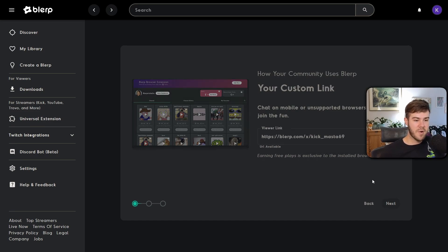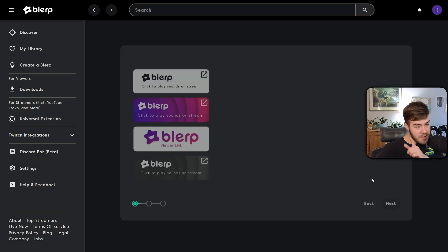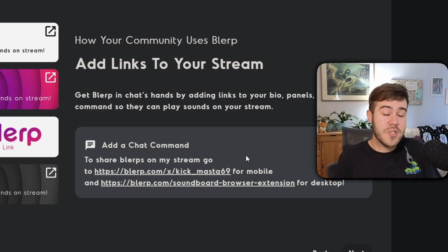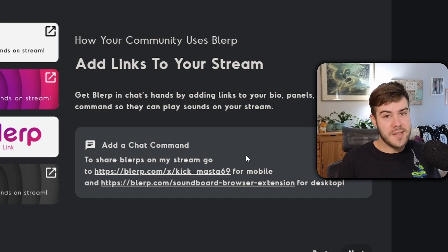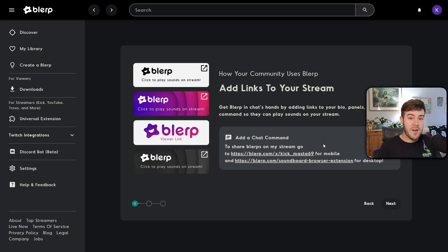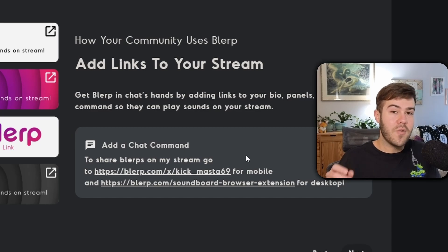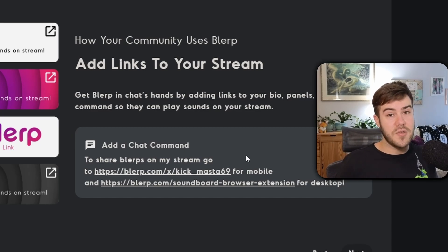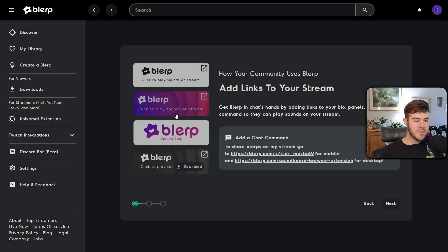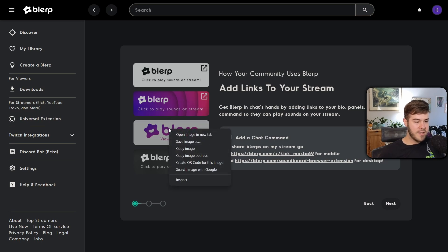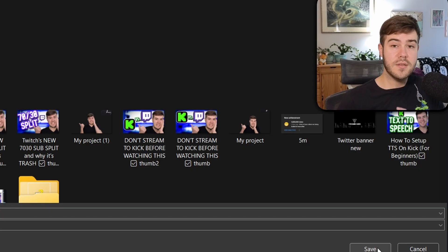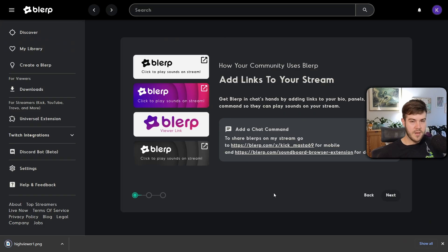Now we need to give this link to our viewers easily — either by getting a panel for the bottom of our stream on Kick, or by using a chatbot to post it in chat for both Kick and YouTube. To get a panel image, find the one you'd like, right-click it, click 'Save Image As,' and then click 'Save.'